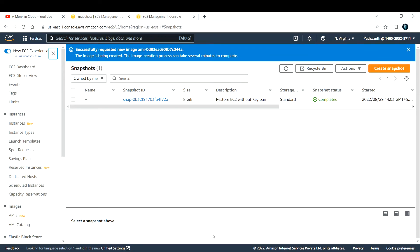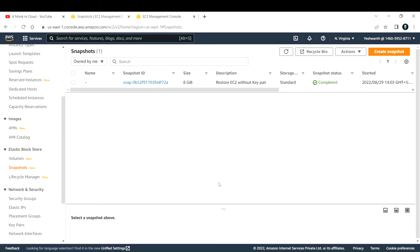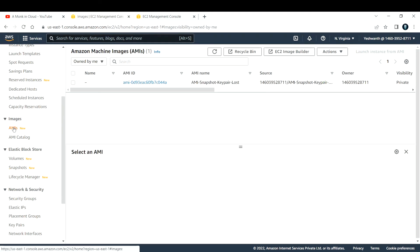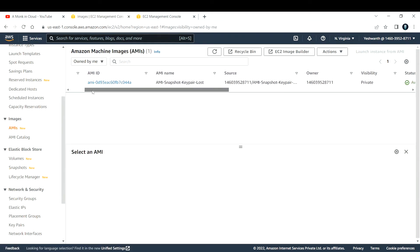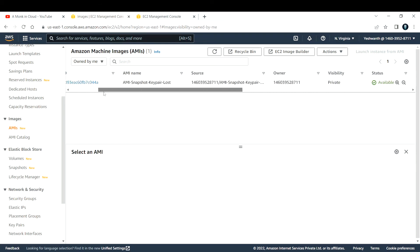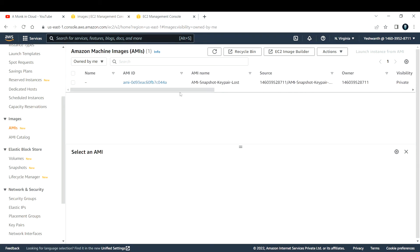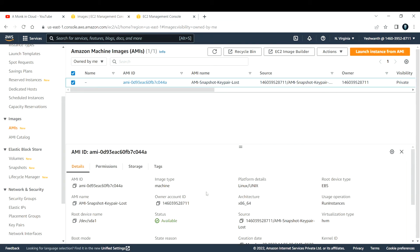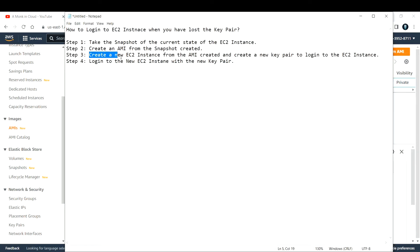Leave everything else as default and click 'Create Image.' This will take a couple of minutes to create an image from the snapshot. Once done, go to Images and then AMIs — you can see the AMI that was created, named 'AMI Snapshot Key Pair Lost,' which is the name I gave it.